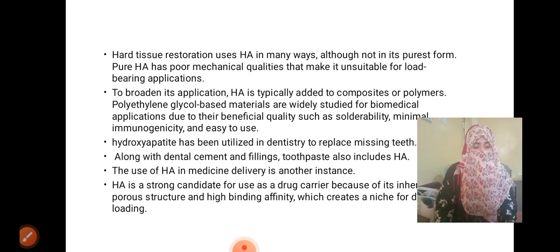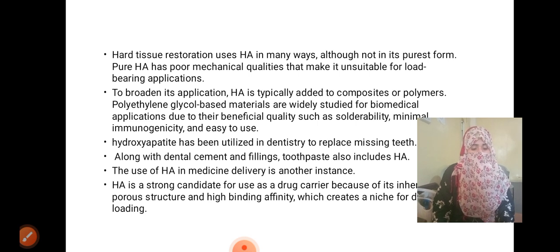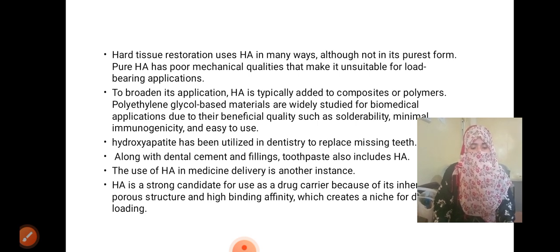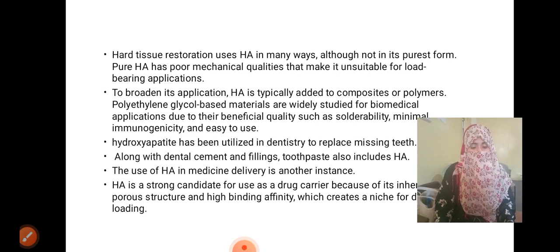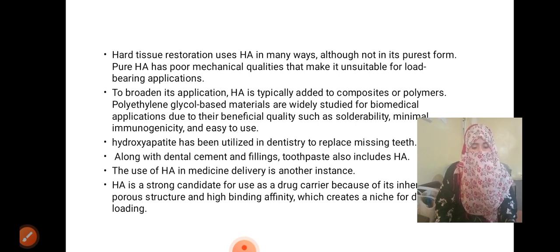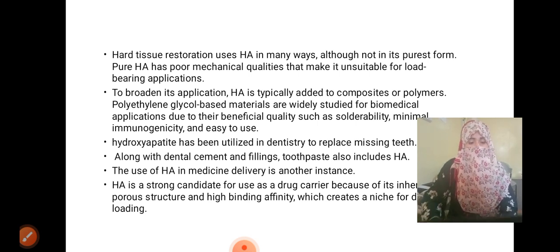The use of HA in medicine delivery is another instance. HA is a strong candidate for use as a drug carrier because of its inherently porous structure and high binding affinity, which creates an advantage for drug loading.